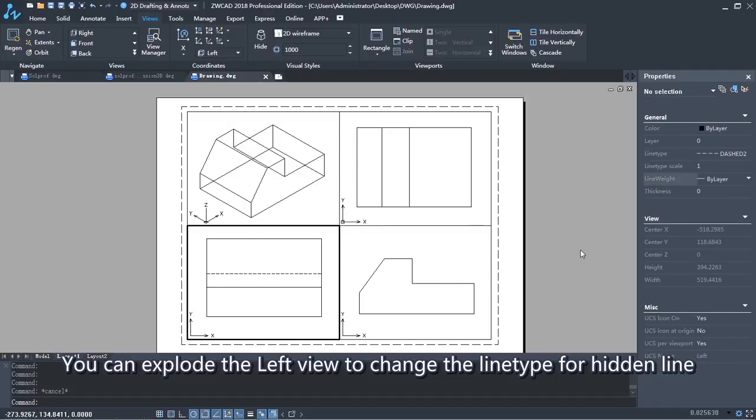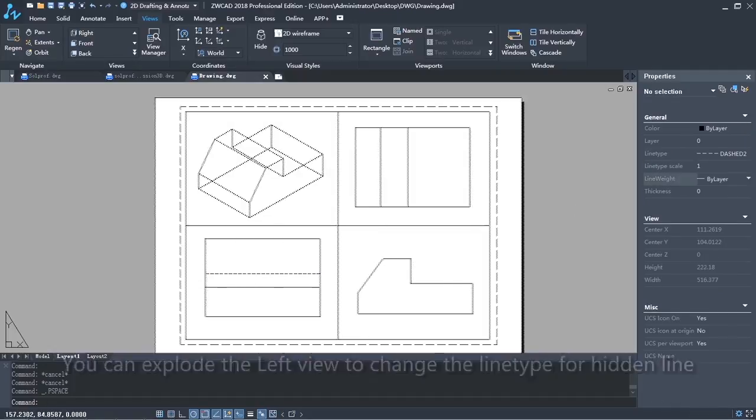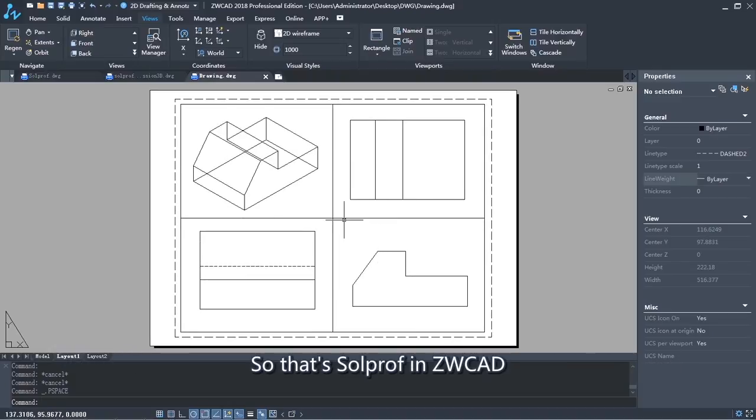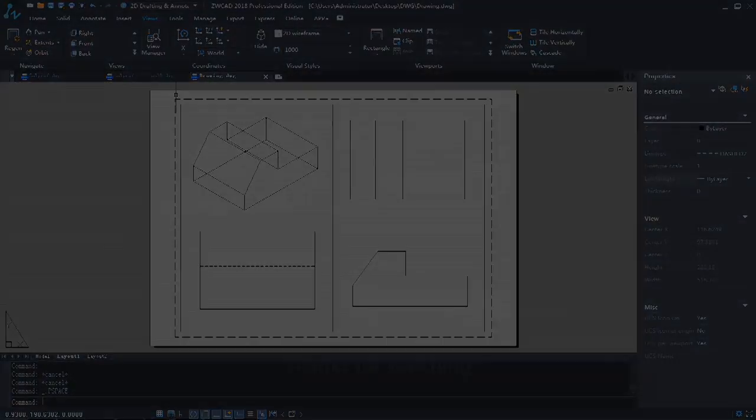You can explode the left view to change the line type for hidden lines. So that's SolidProfile in ZWCAD. Thanks for watching.